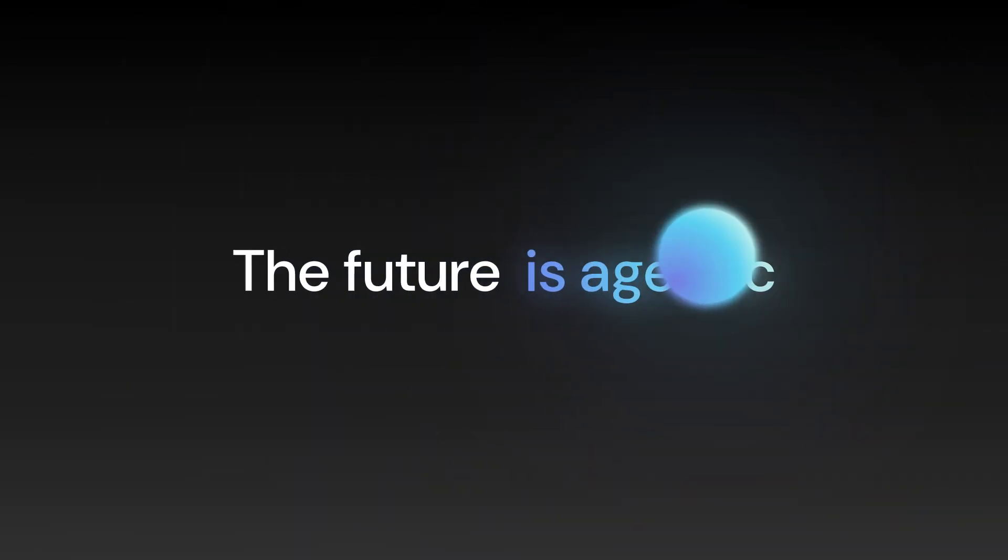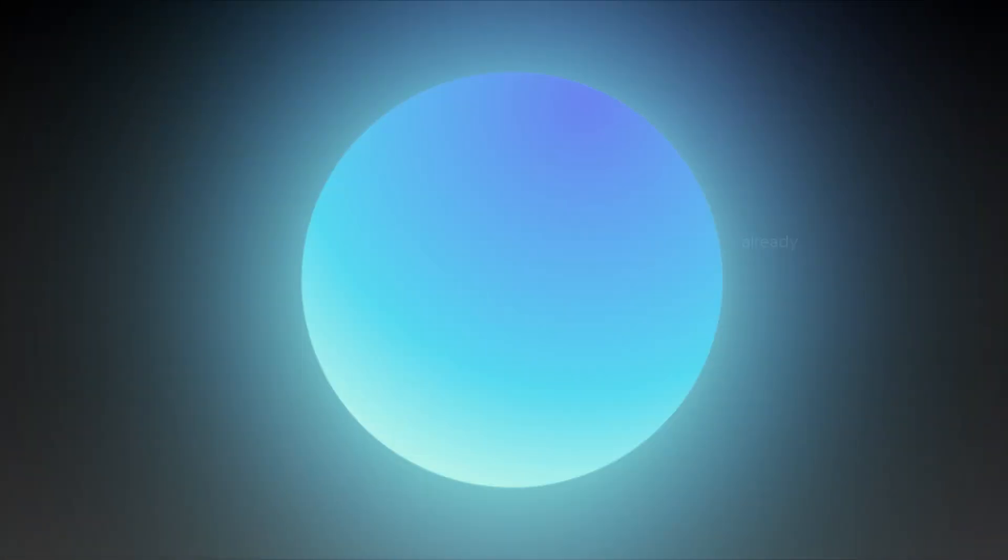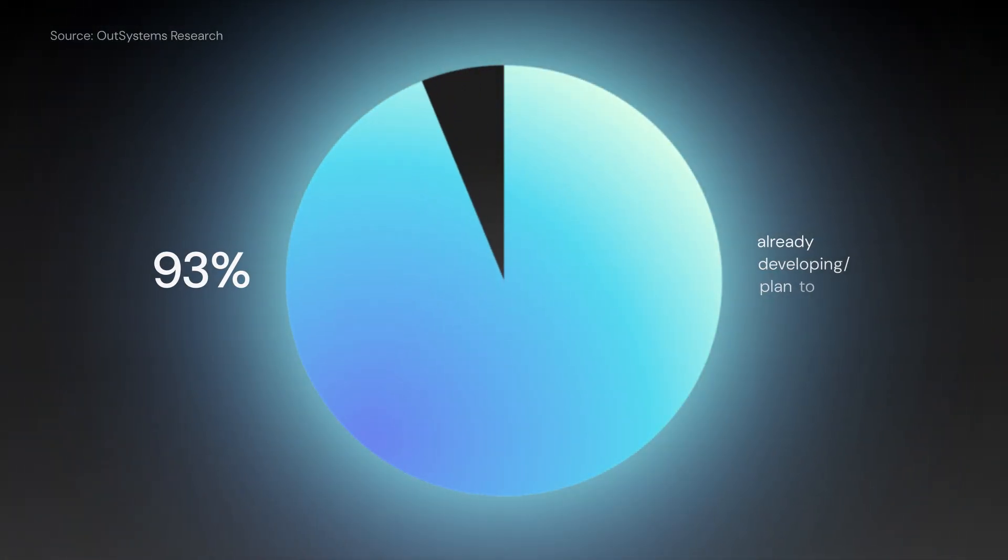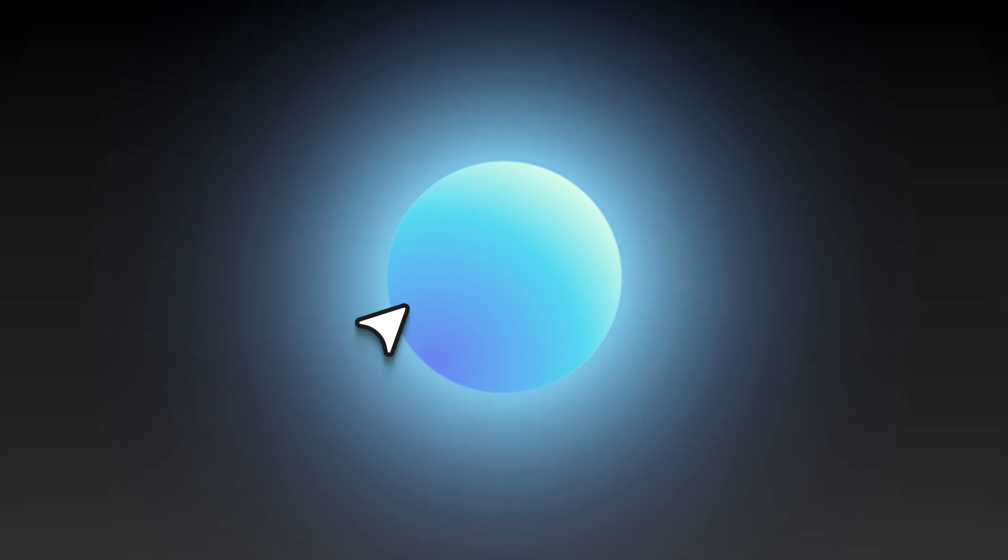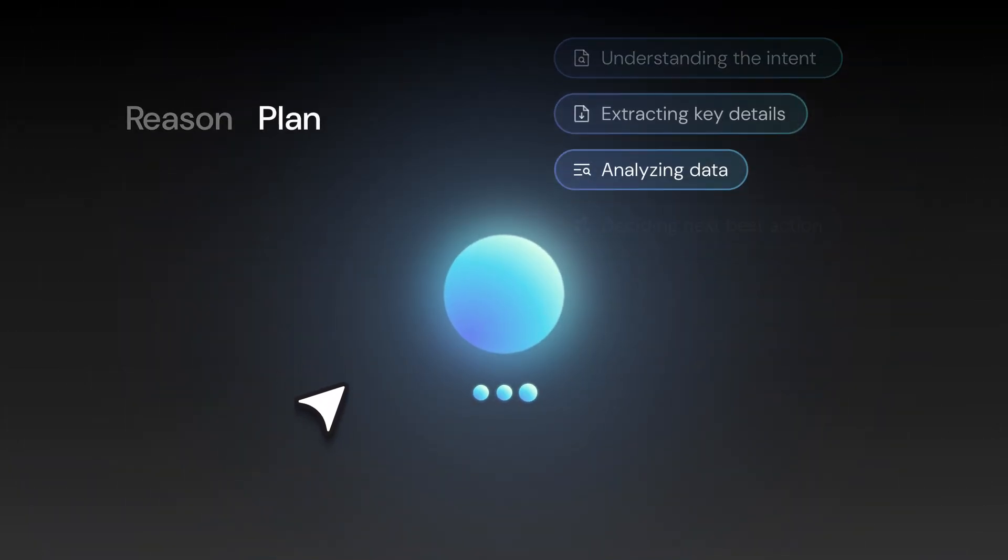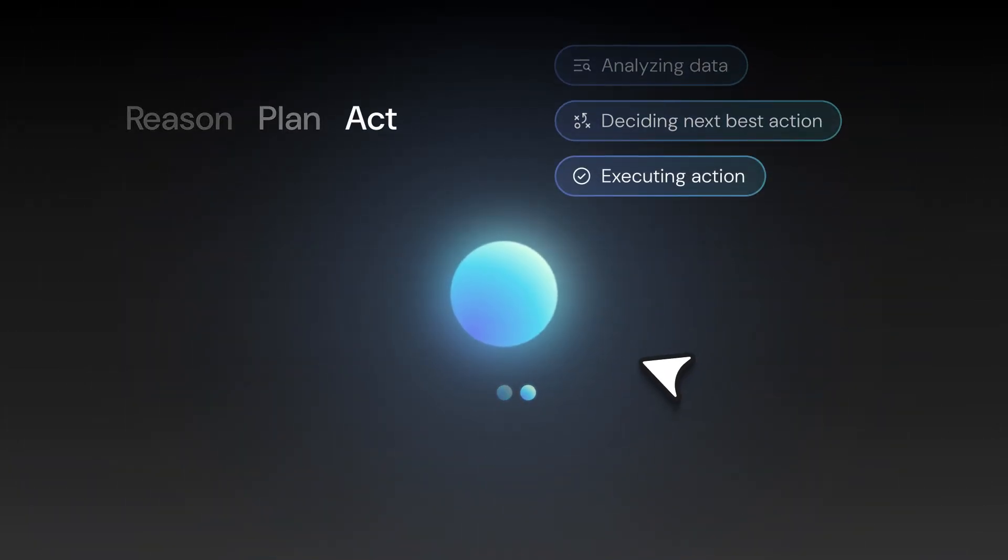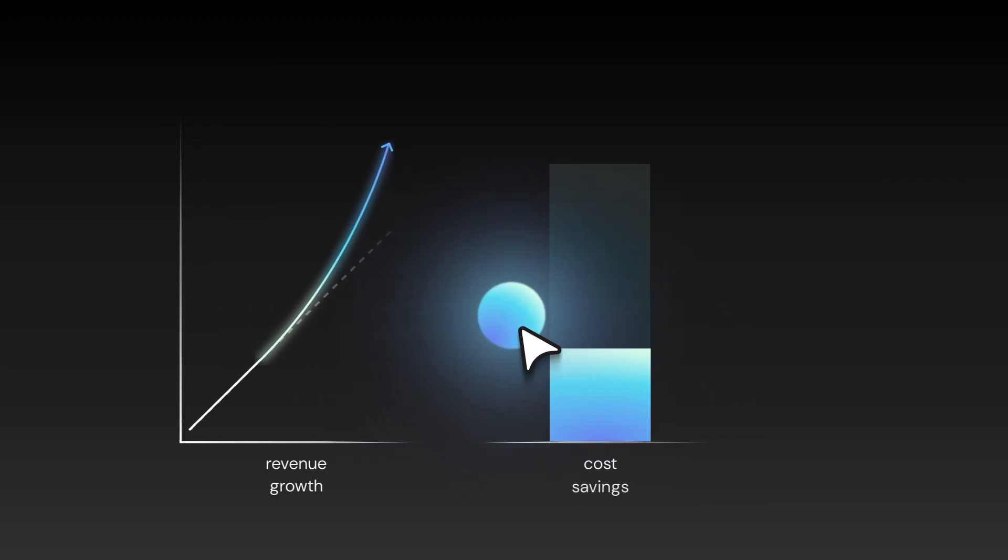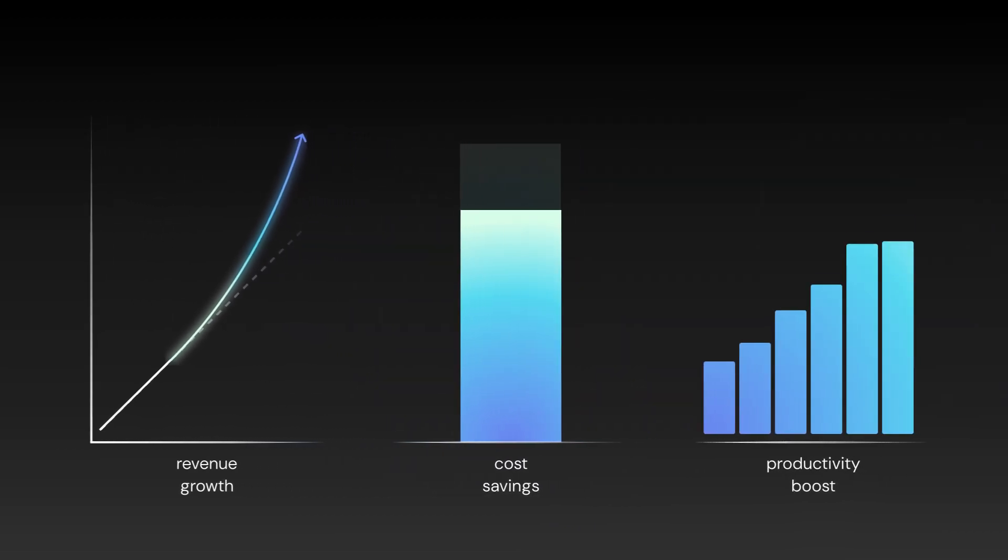The future is agentic. Early adopters are already seeing the impact. AI agents that reason, plan, and act are driving real gains in revenue, cost savings, and productivity.